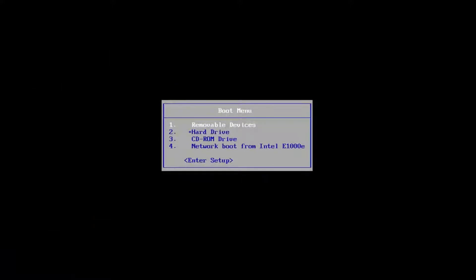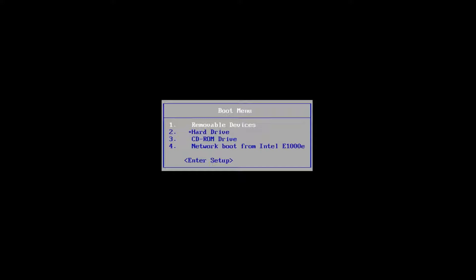Hello everyone, how are you doing? This is MD Tech here with another quick tutorial. In today's video, I'm going to show you guys how to hopefully resolve the Windows 10 error code 0xc000034.